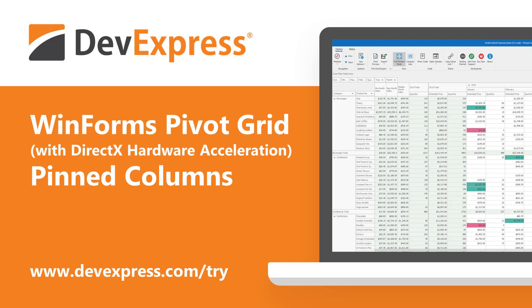As you may already know, our WinForms Pivot Grid gives you the best of all worlds, a massive feature set, and blazing fast performance. So why is our Pivot Grid so fast?